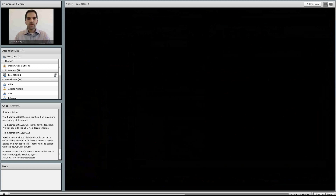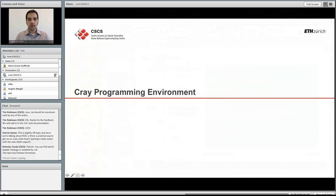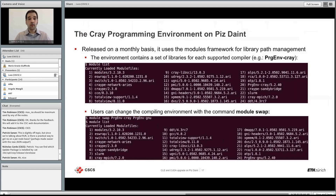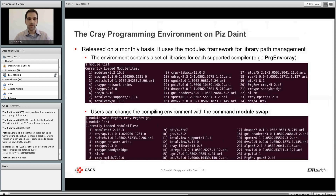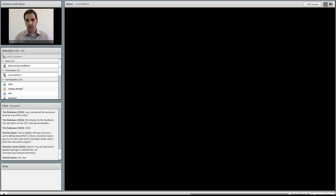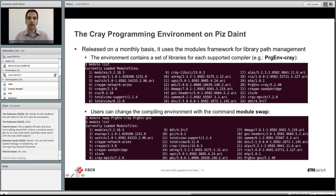The last section covers the Cray programming environment. The Cray PE is released monthly by Cray with updates and bug fixes, using the modules framework for managing libraries. When you log in to Piz Daint, a set of modules is pre-loaded by default. Typing module list shows currently loaded modules, including PrgEnv-cray, which also highlights the CLE version 5.2.